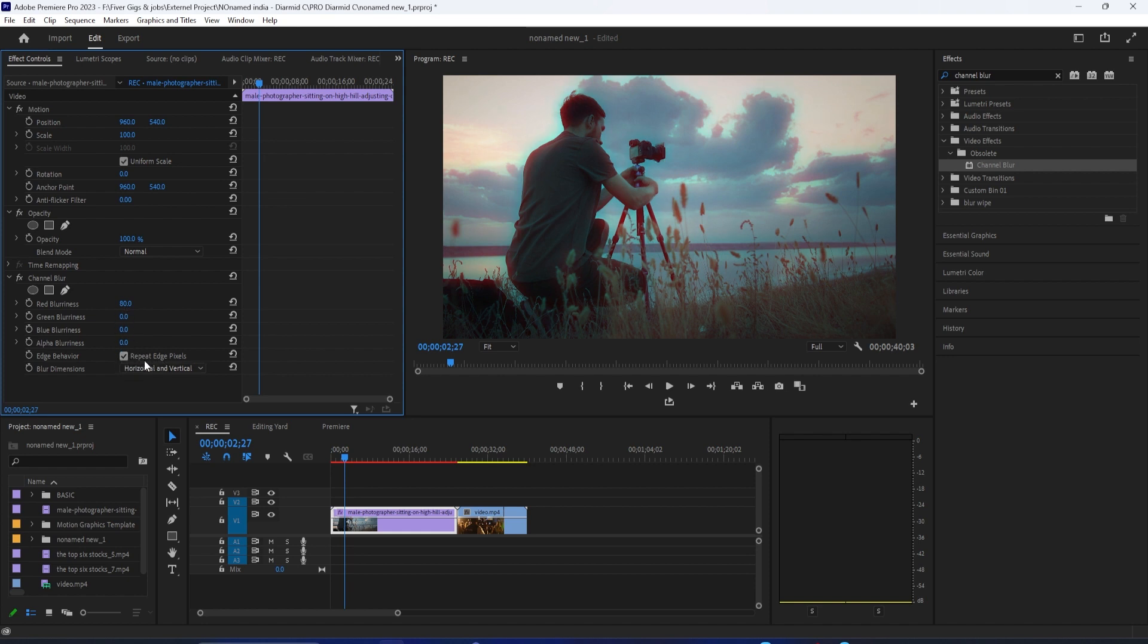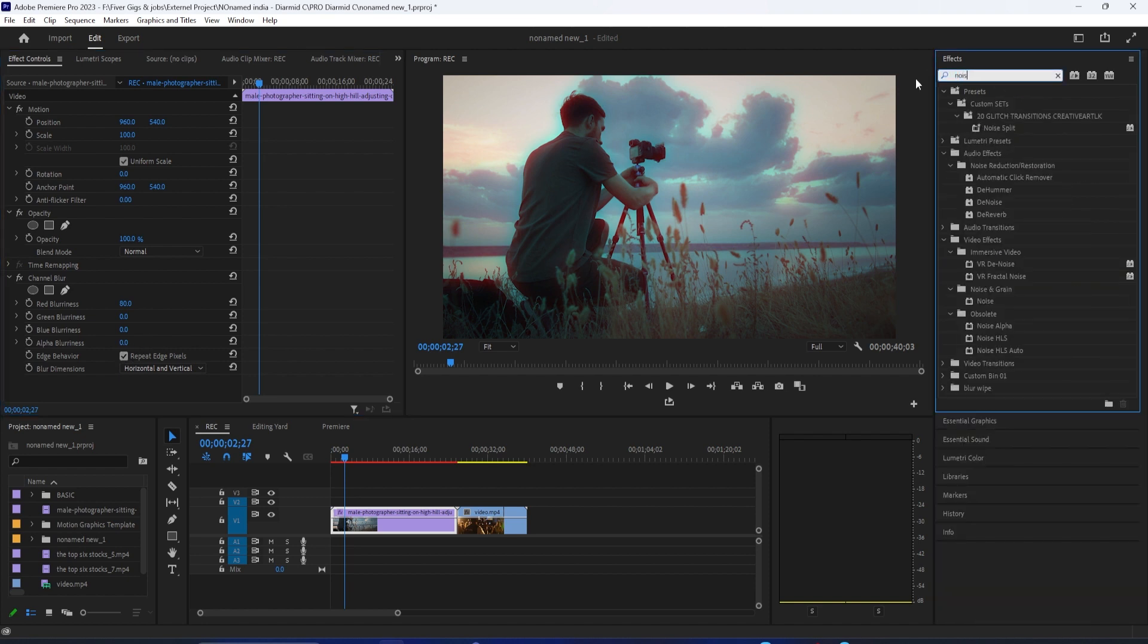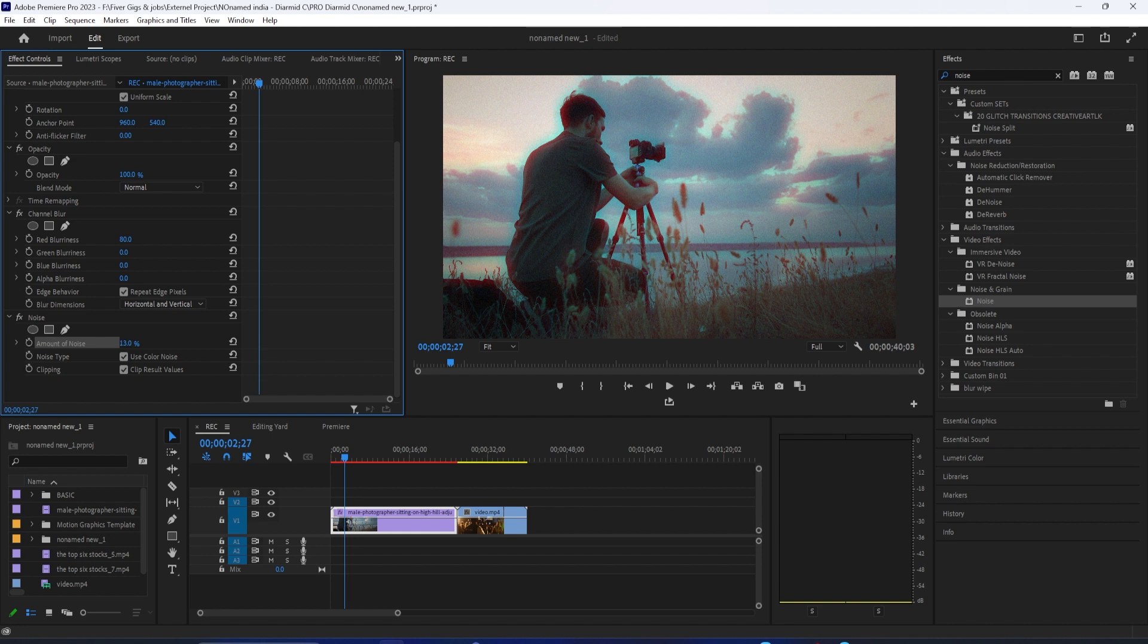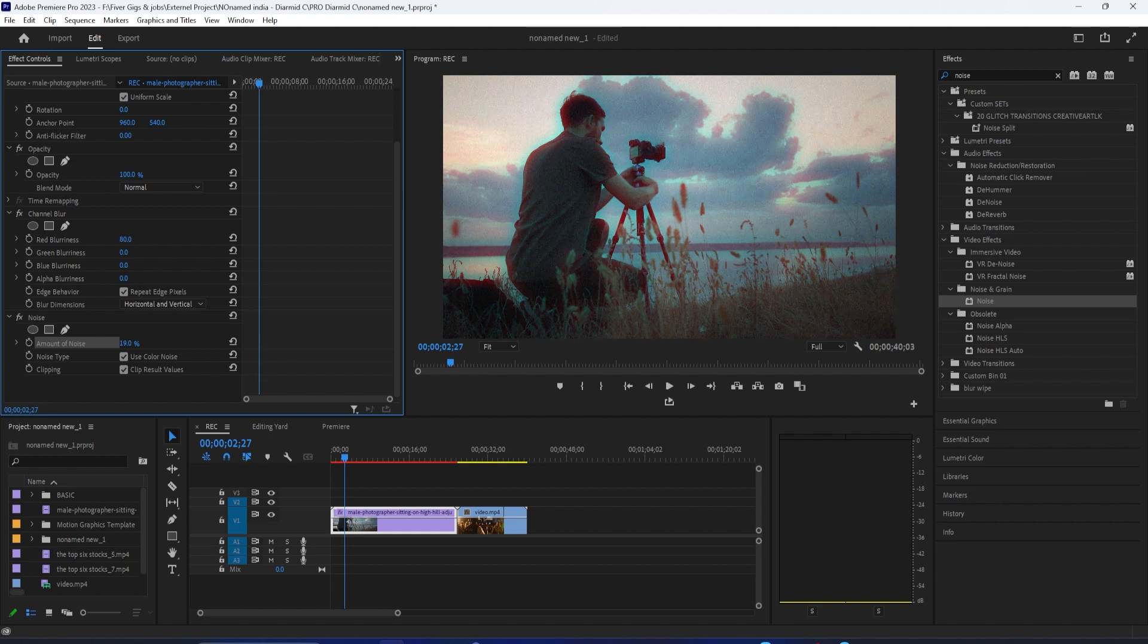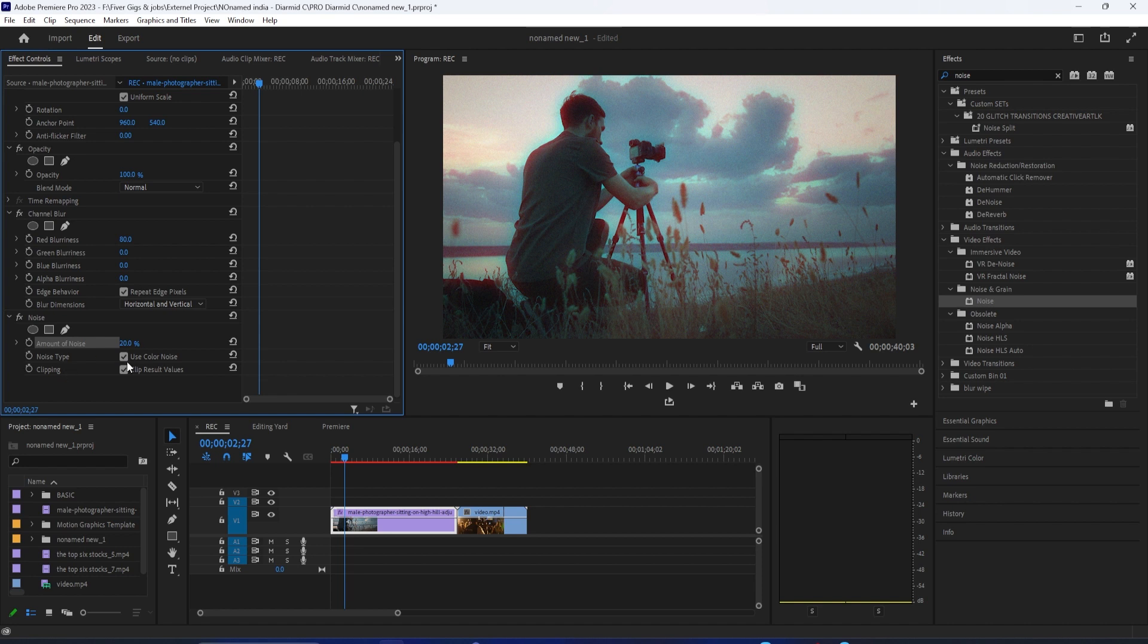I'm going to go to the Effects panel and search for one called Noise. I can add some noise and grain onto the clip and just increase that percentage, maybe about 10 or 20%, depending on how strong I want it to be. I can use color noise or black and white noise up to my taste as well.